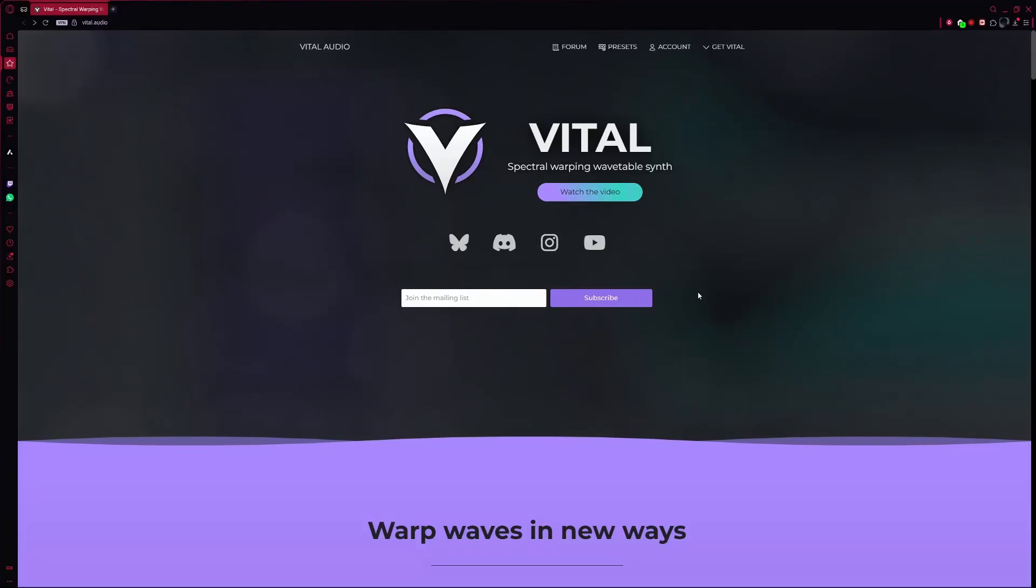In this video, I'll show you how to install Vital in FL Studio. Start by going to the official website, which is vital.audio.